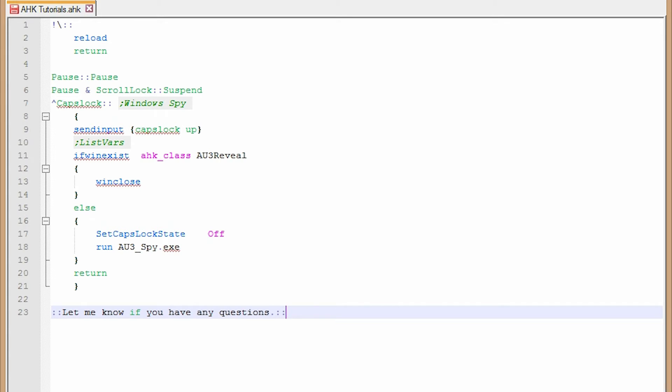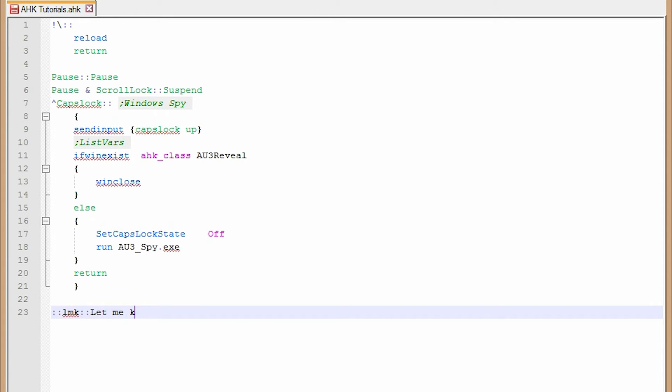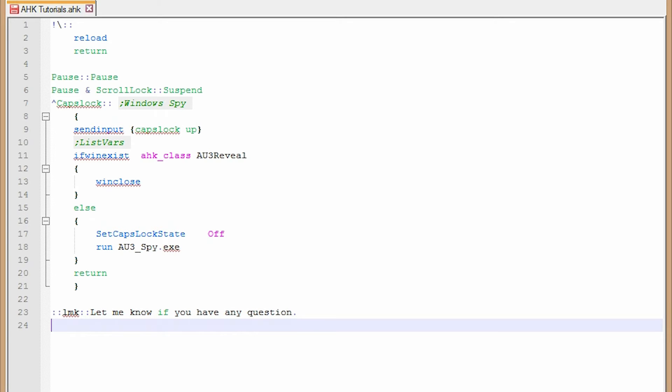And I already have the other one running. See what it does? So two colons, LMK, two colons, and then you type out your phrase. Let me know if you have any questions, period. Now you'll know all those emails. That's why that happens so often because it's so easy. That's it. That's your code.